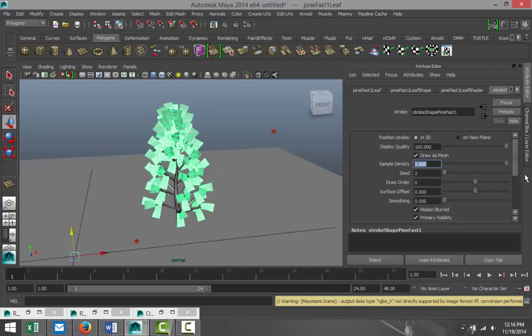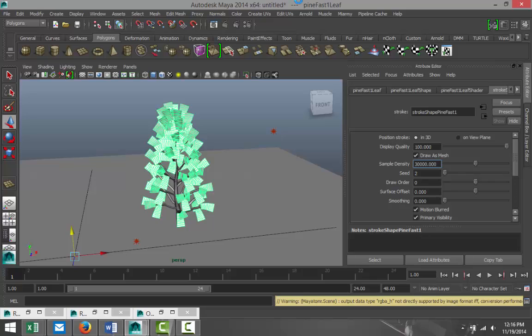Let's take this Sample Density to, let's say, 30,000. Now that's going to take some memory, but we're going to try it anyway. I'll just render and pause during the render, be back in a sec.